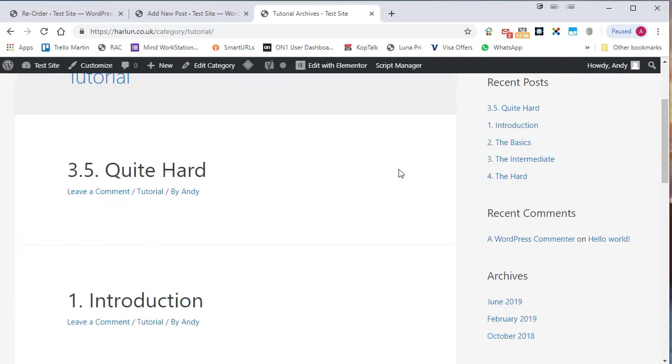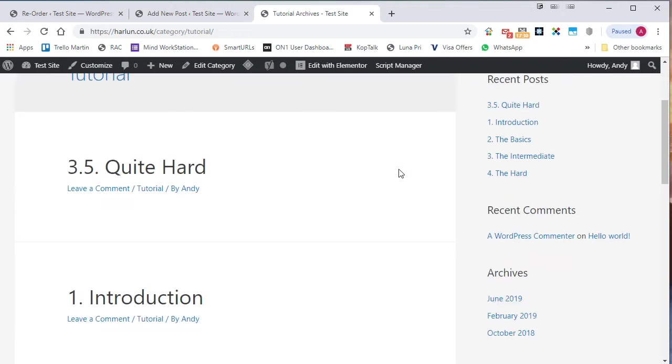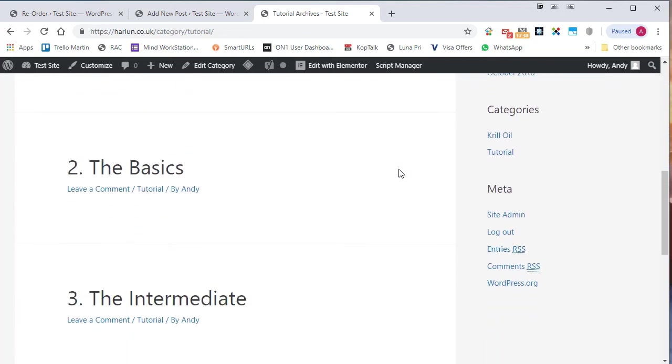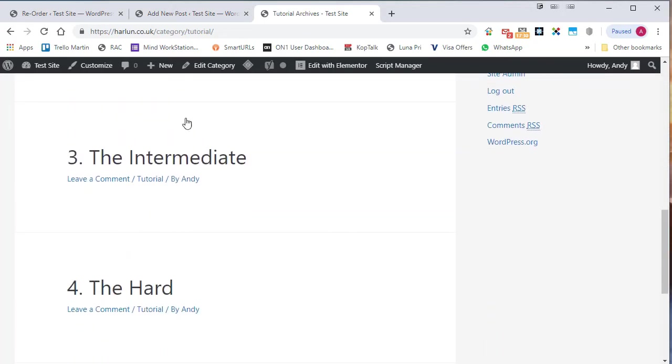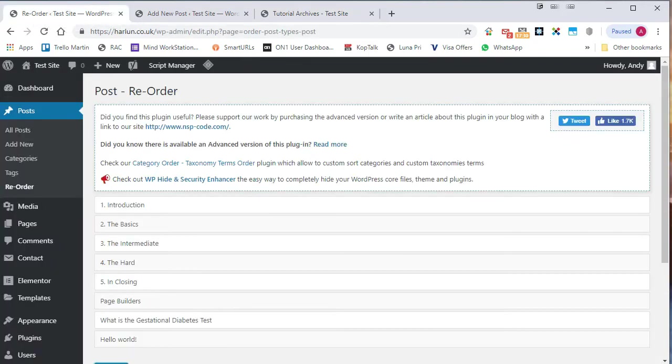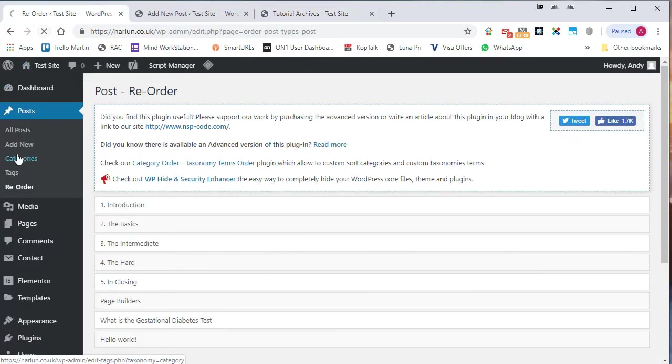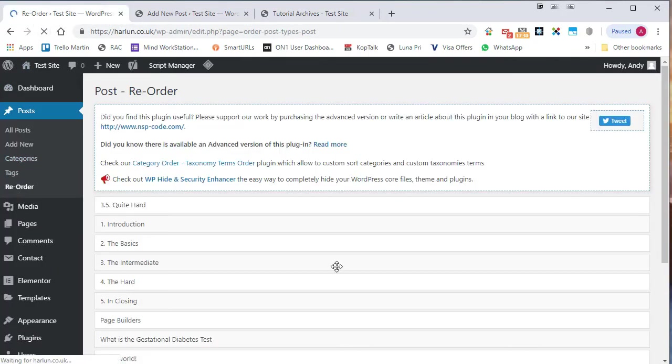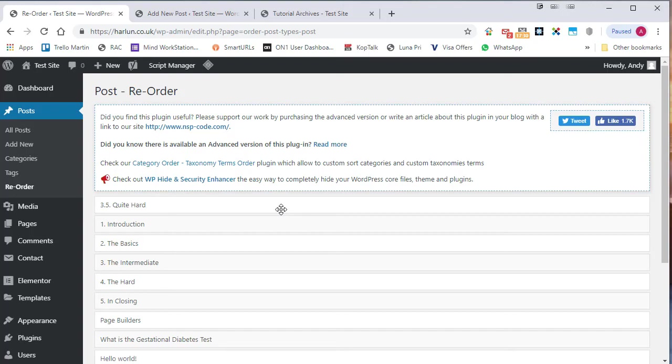And now we have a problem. The one I've just published is at the top. And actually I want it inserted between three and four. Simple enough. Let's go back to the reorder page. I'm going to refresh.